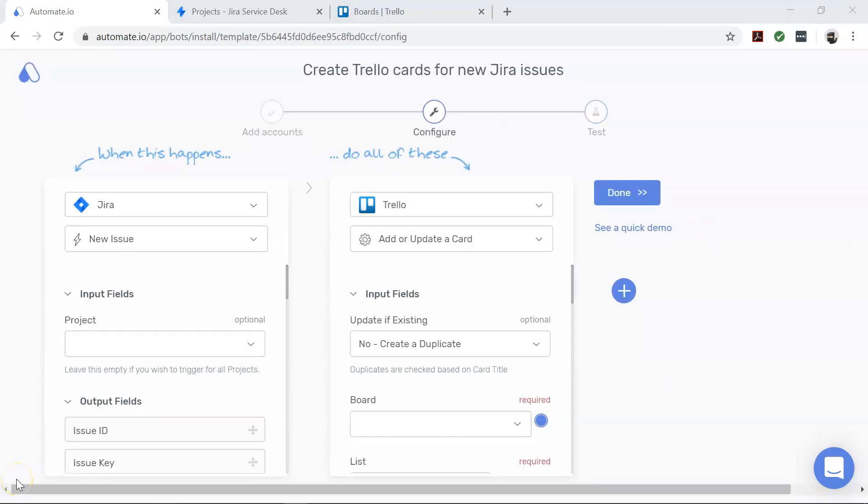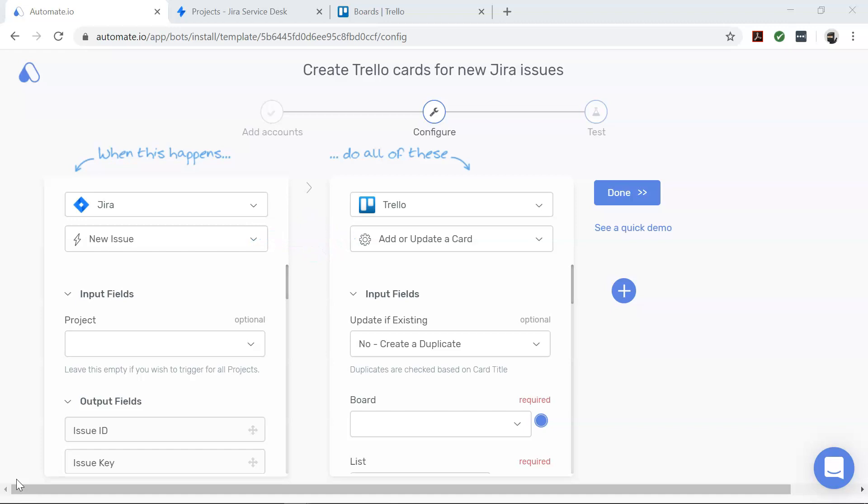After successfully authenticating your apps, you will land on the Configure page. Here you will configure the specific data you want to transfer from Jira to Trello.